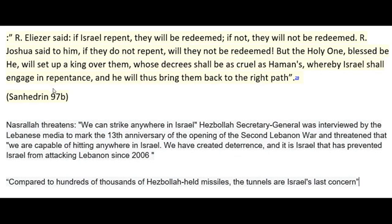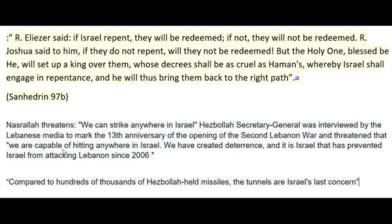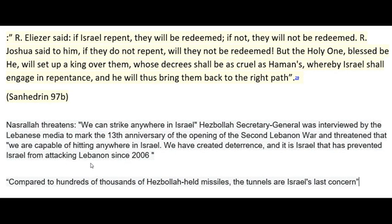Nasrallah threatened that we can strike anywhere in Israel. Hezbollah's Secretary General was interviewed by the Lebanese media to mark the 13th anniversary of the opening of the Second Lebanon War and threatened that we are capable of hitting anywhere in Israel. We have created deterrence, and it is Israel that has been prevented from attacking Lebanon since 2006.